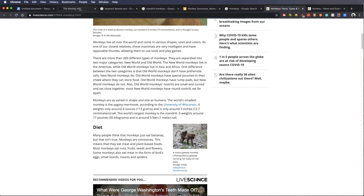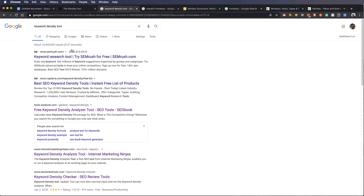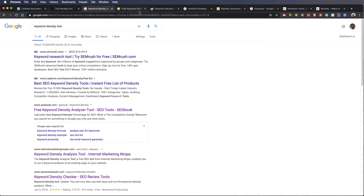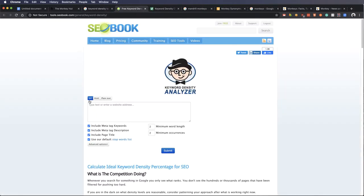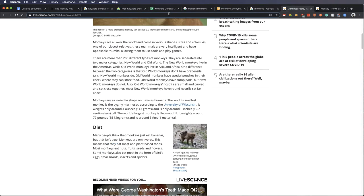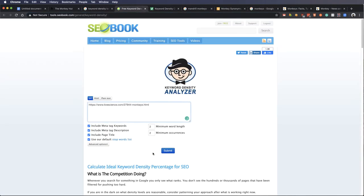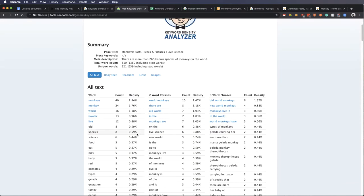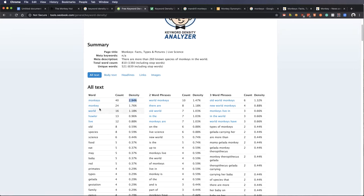Now, one way we can do that is by using a keyword density tool. I've got a couple of them here, this one by SEO book, and then this SEO review tools. And this SEO book allows us to put in a URL. So let's put in that live science URL here, and let's see what it comes back with.